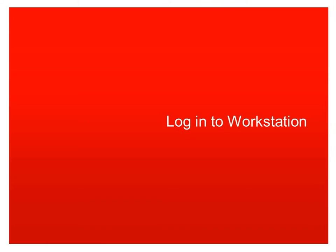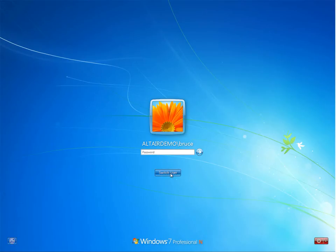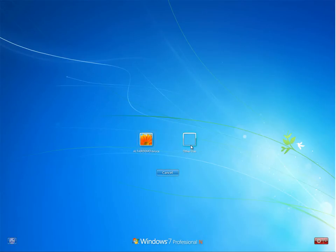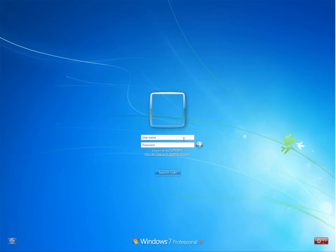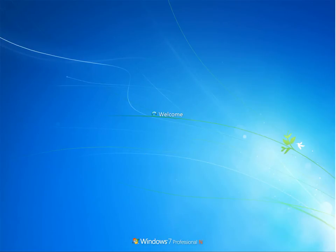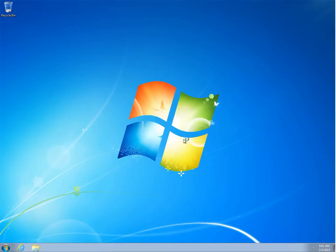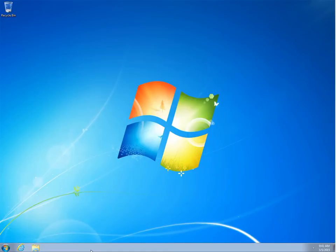So now that our user exists inside of Active Directory, let's actually try to log in and see what will happen. So here we have a workstation that is part of our Altair demo domain. We're going to go ahead and log in as our user Clark by entering his username and password. When we hit enter, it's going to take a couple of seconds to set up this user's workspace because they've never logged into the workstation before on this domain.